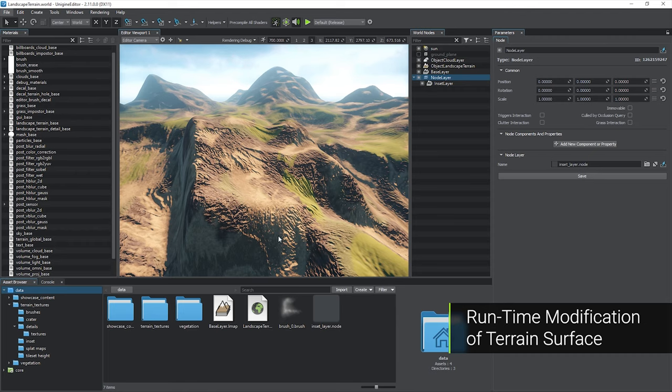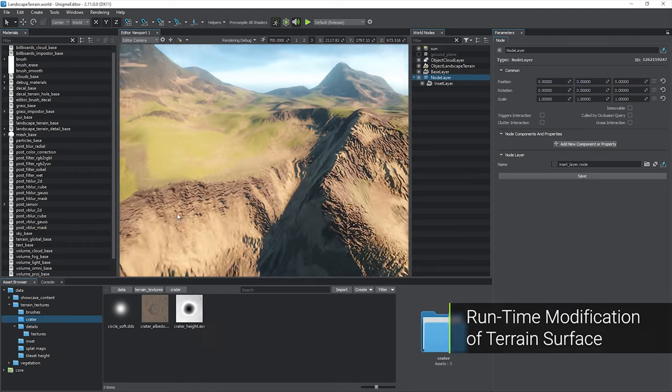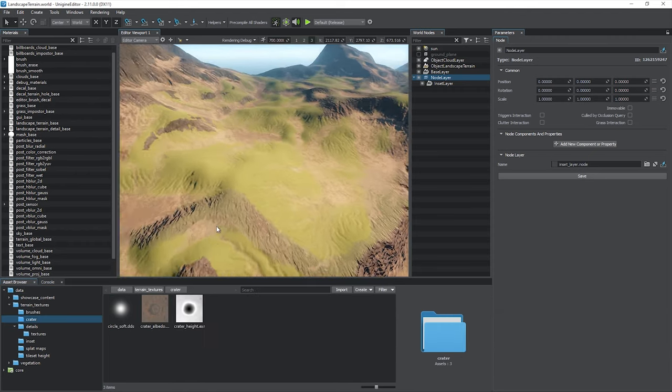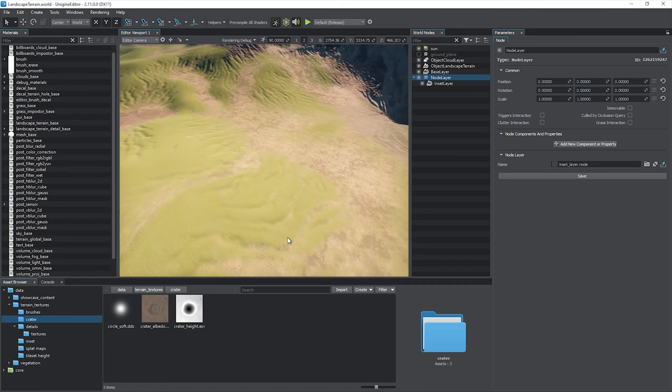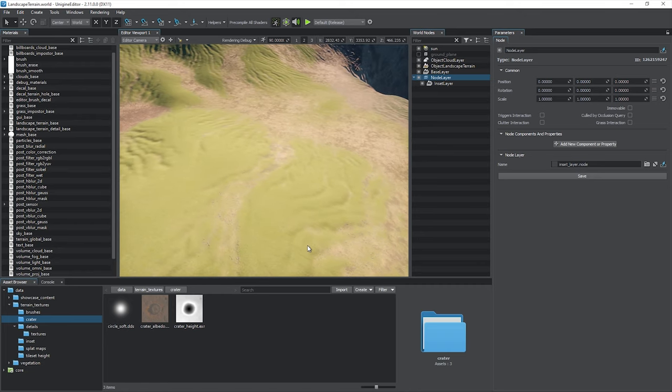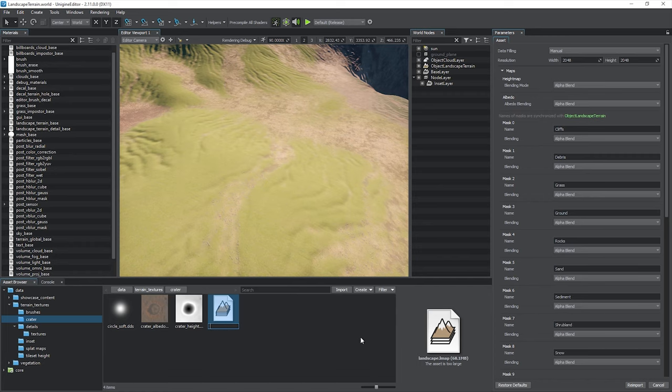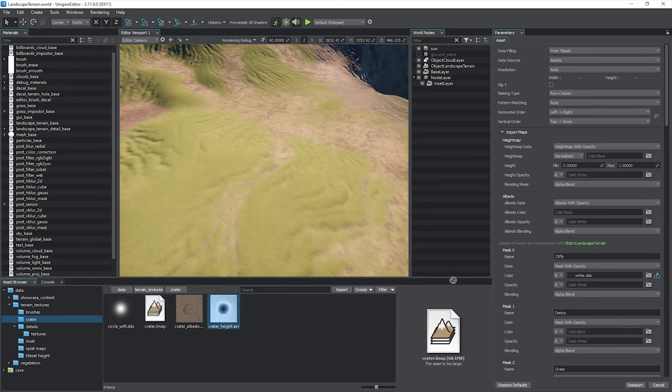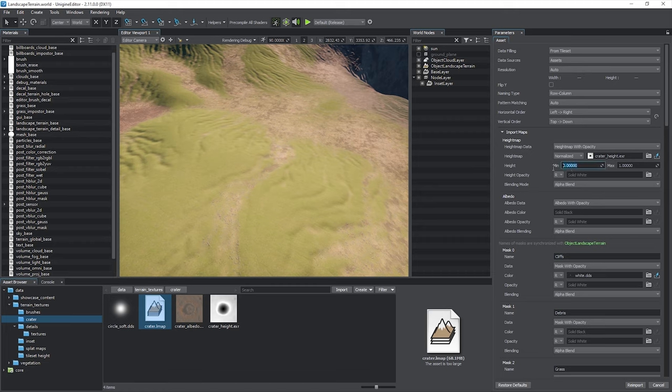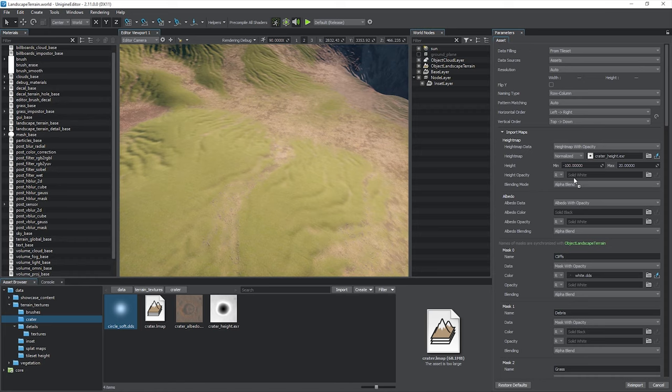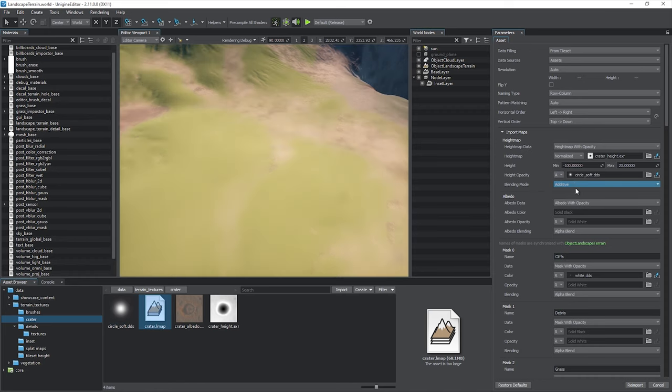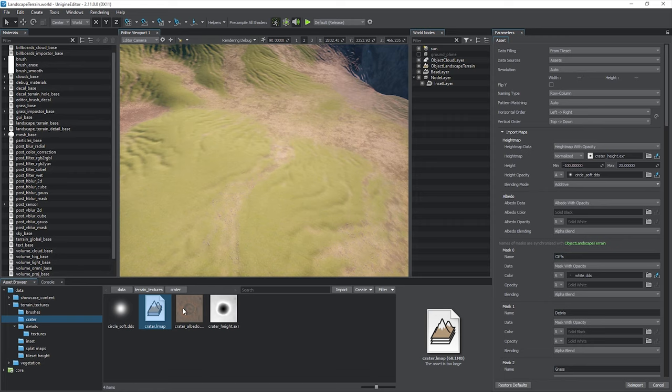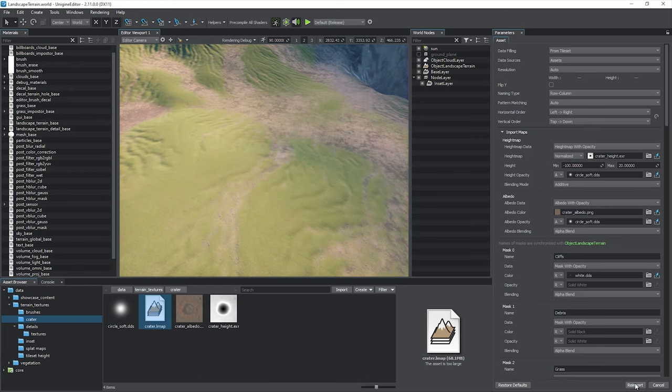Layers can be used for runtime modification of the terrain surface as well. Let's create a crater for example. In the asset browser, click create landscape layer map and specify some crater textures. Let's set the minimum height to minus 100 in order to make a deep crater. Use a smooth circle texture as the opacity mask and choose the additive height map blending mode. Then repeat almost the same actions for the albedo map and re-import.